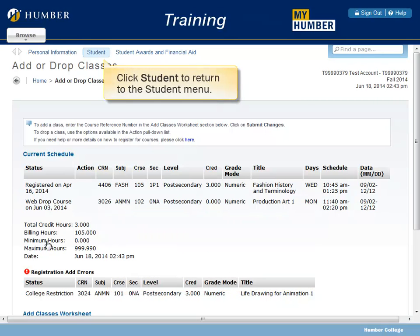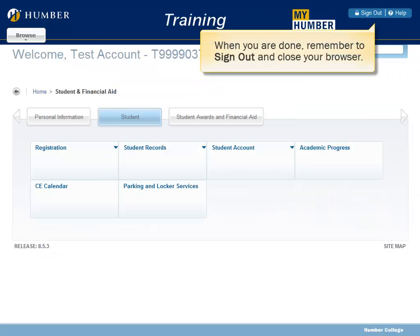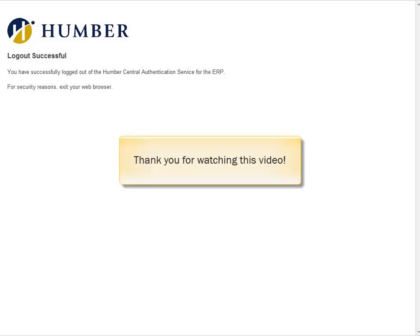Click Student to return to the student menu. When you are done, remember to sign out and close your browser. Thank you for watching this video.